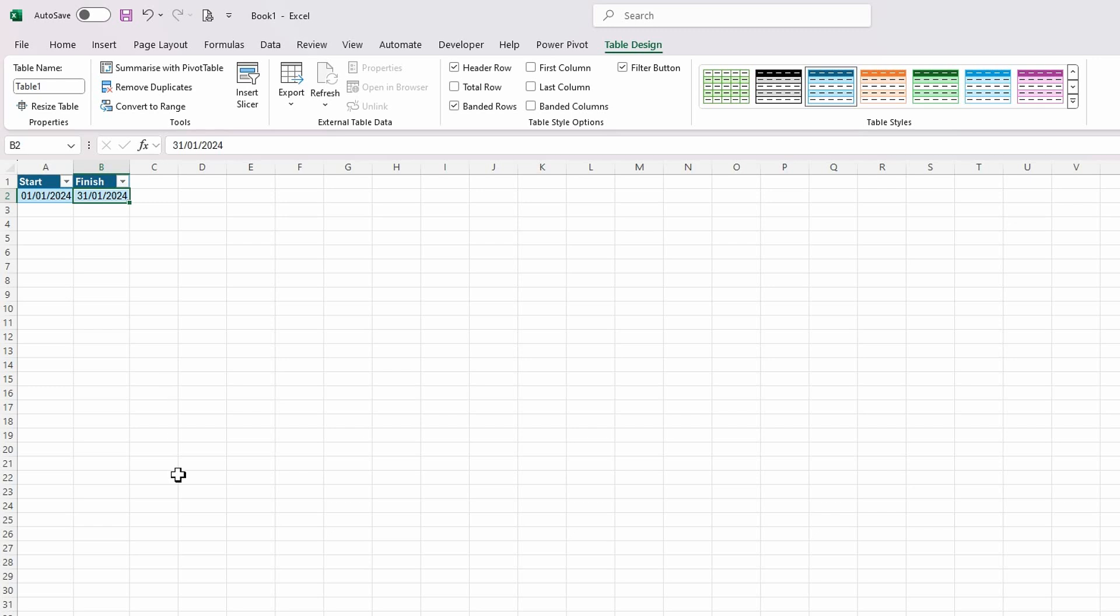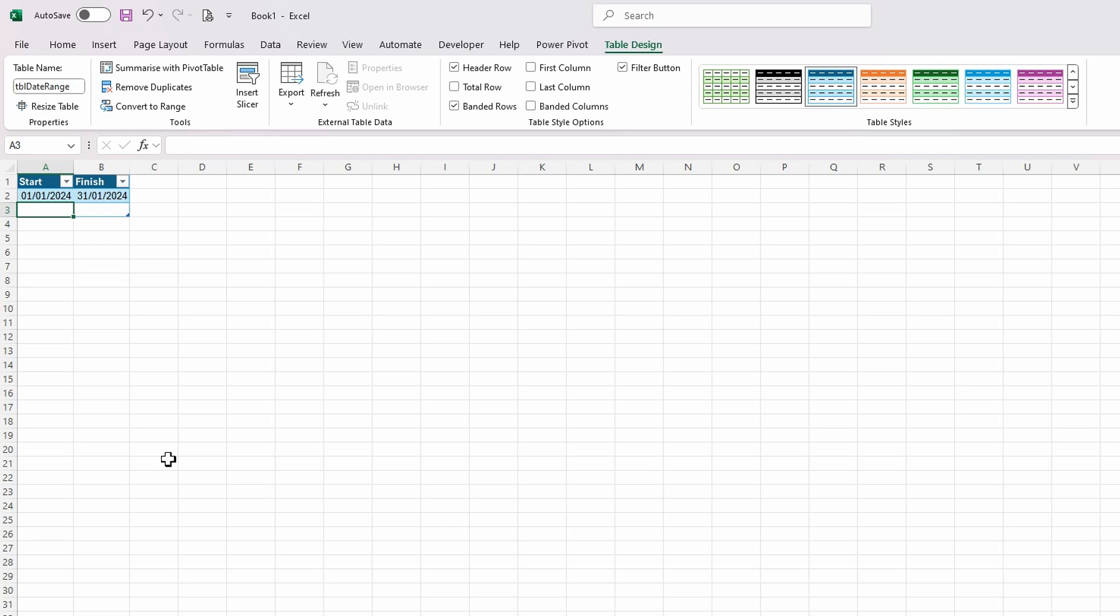Sometimes when you're making changes to this you might accidentally add a blank row by pressing tab on finish. So let's include that blank row and make sure Power Query can handle it. Also on the table ribbon I'm going to give this a meaningful name in the table name, so I'm going to call this table date range and hit return.